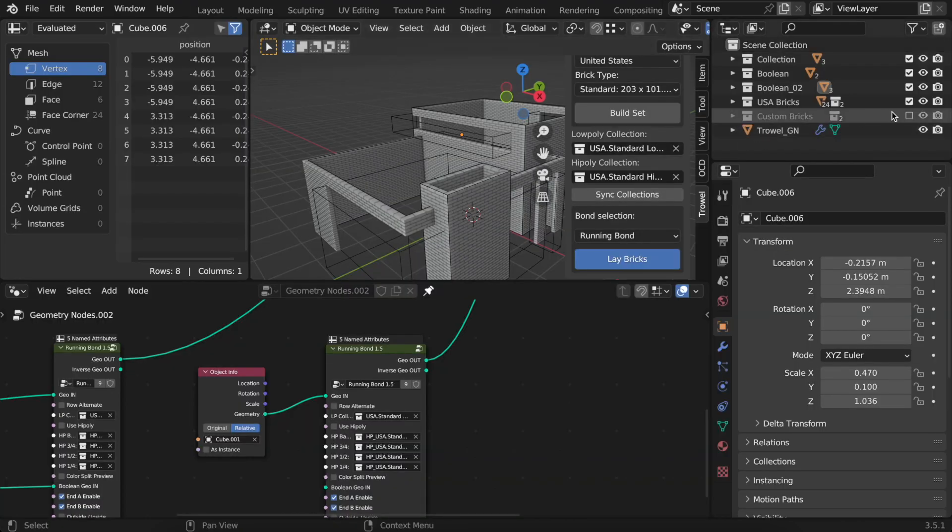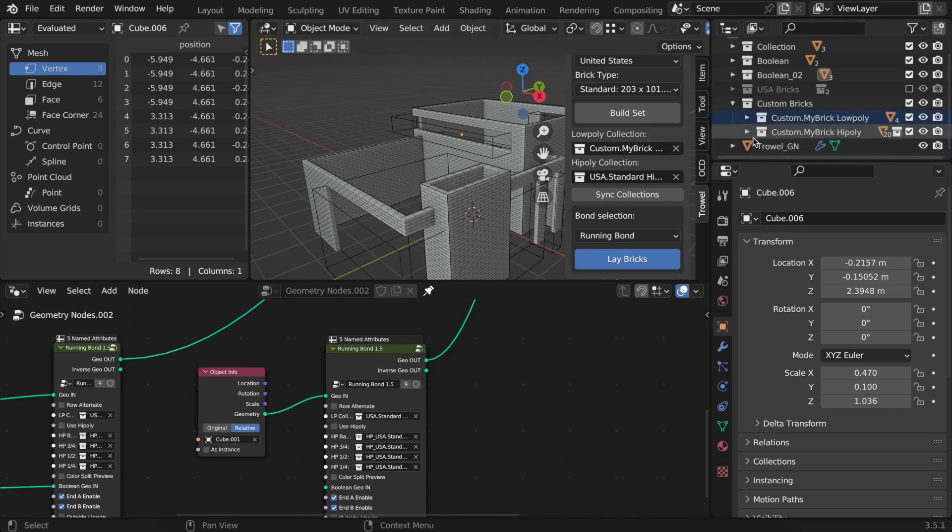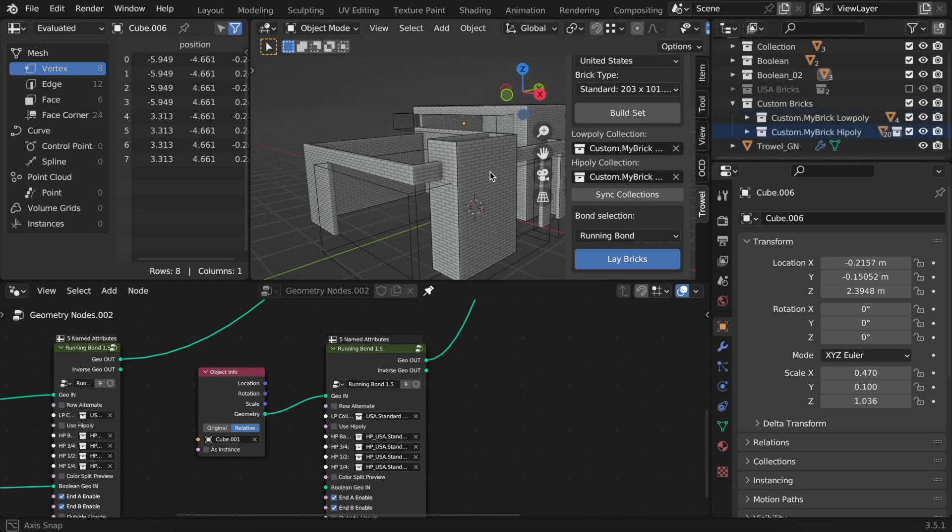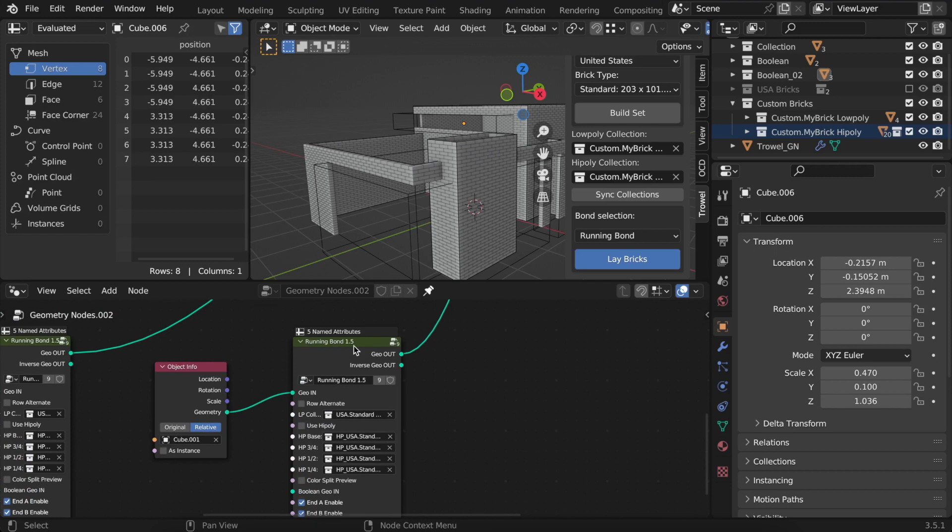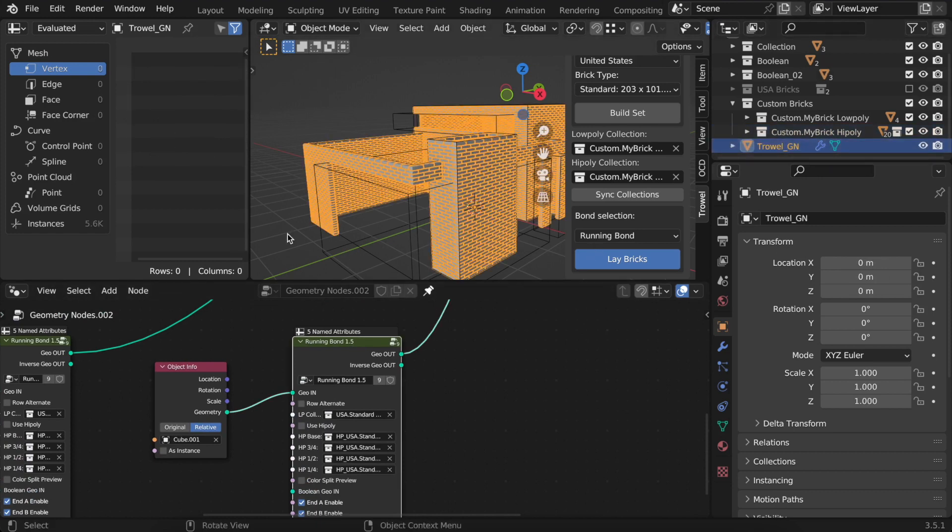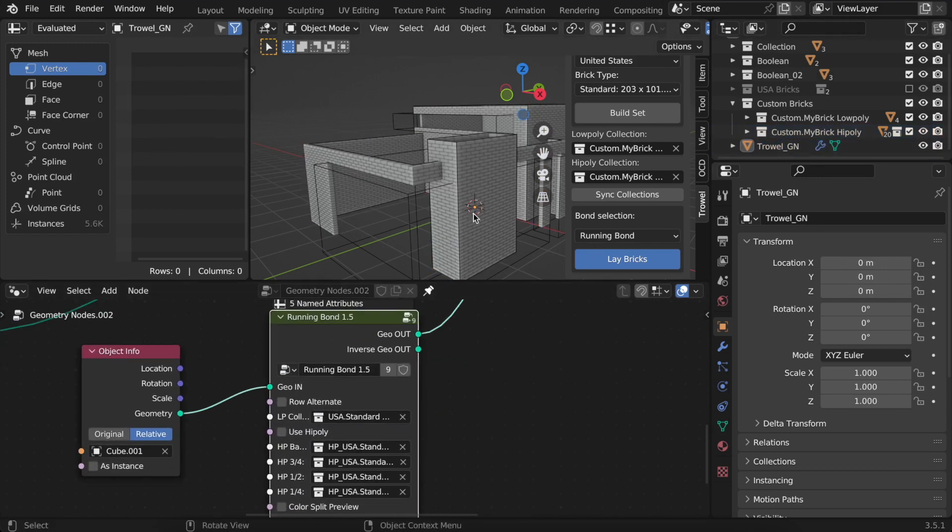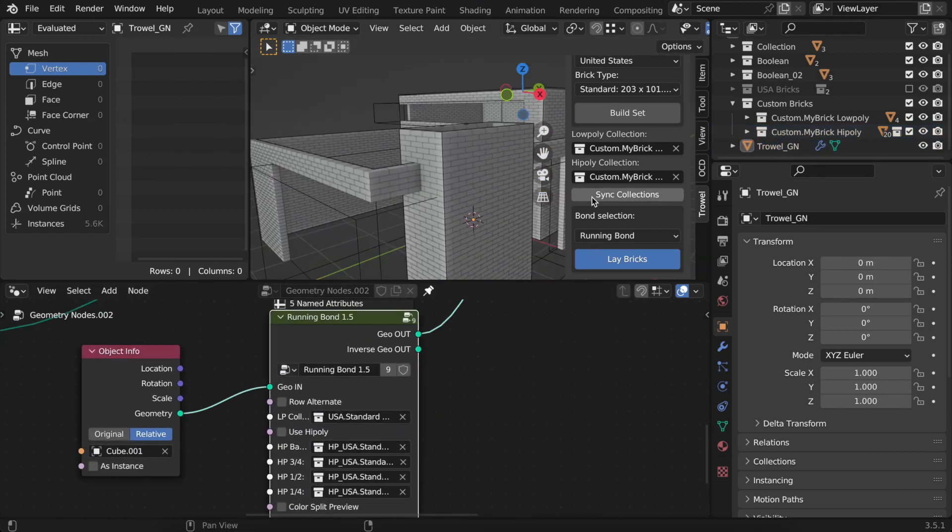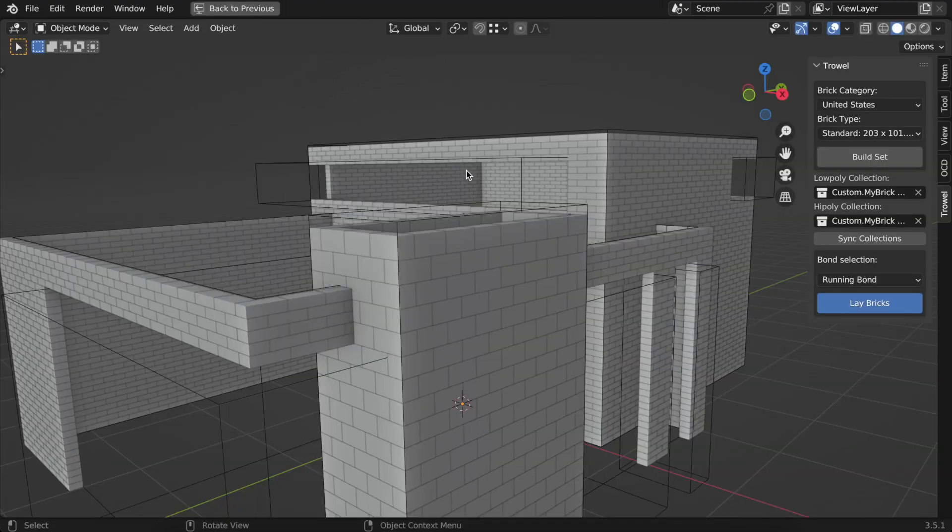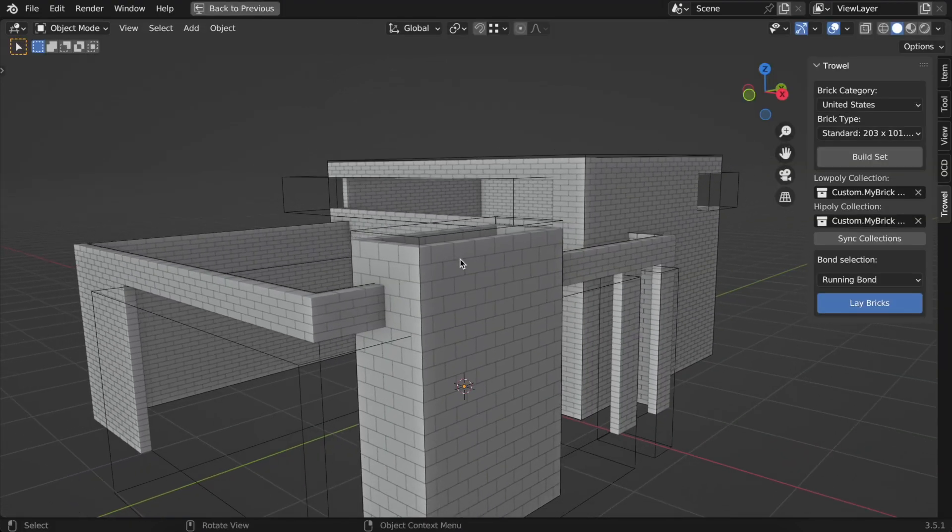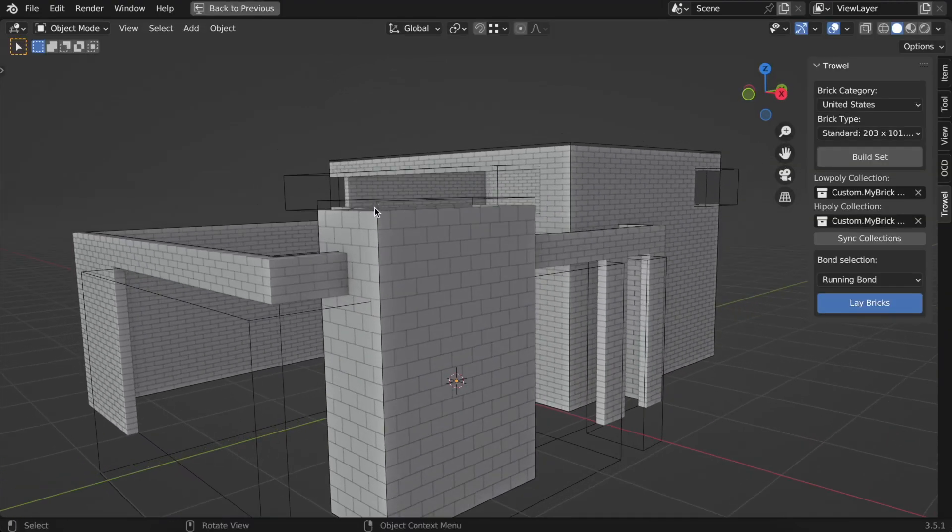Suppose you want to change the brick type to another one. You can simply drag and drop new collections into their fields. Select the node group and click on sync collections. You might need to tweak the size of an object to fit new brick types.